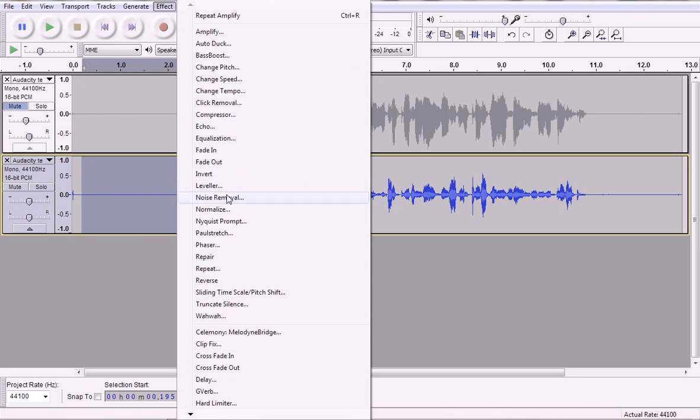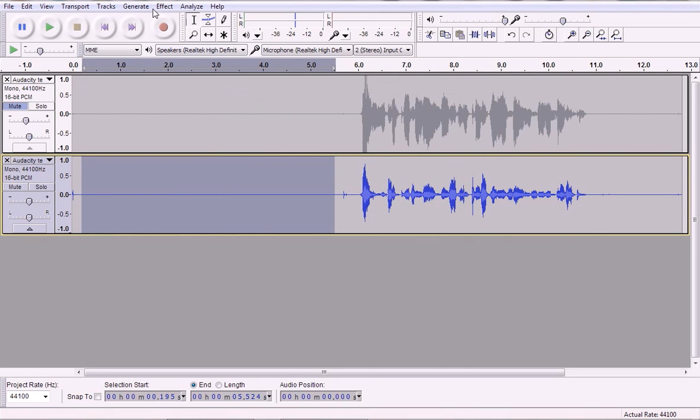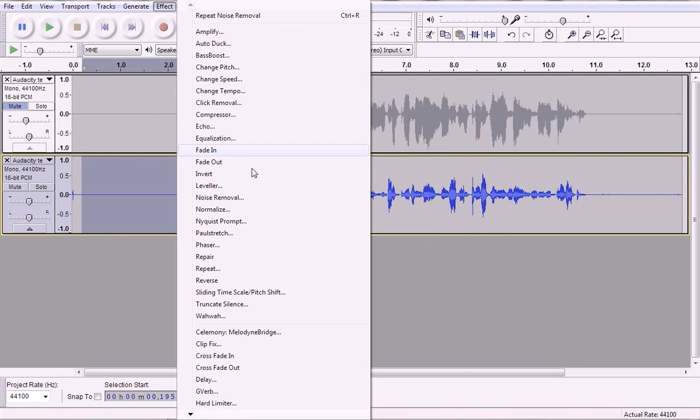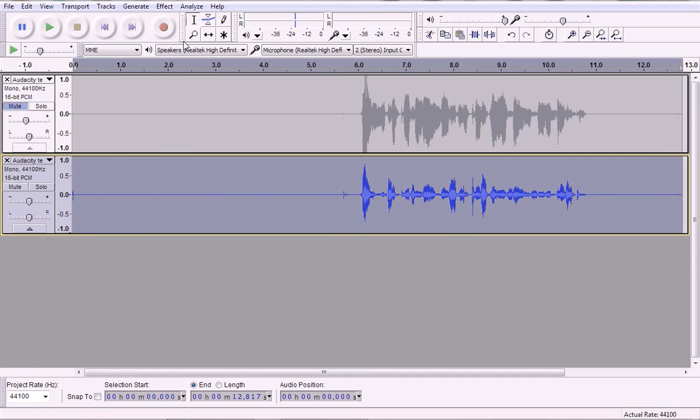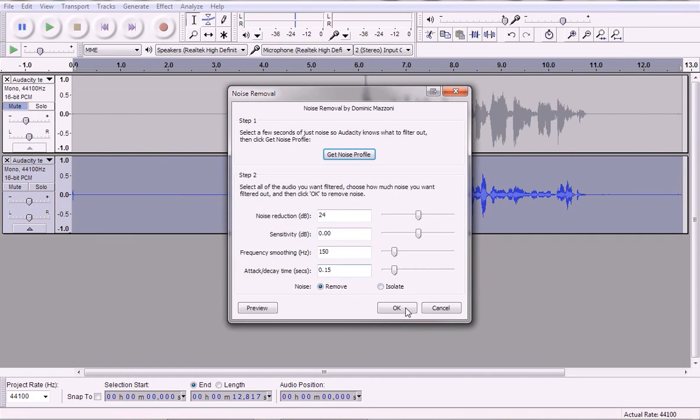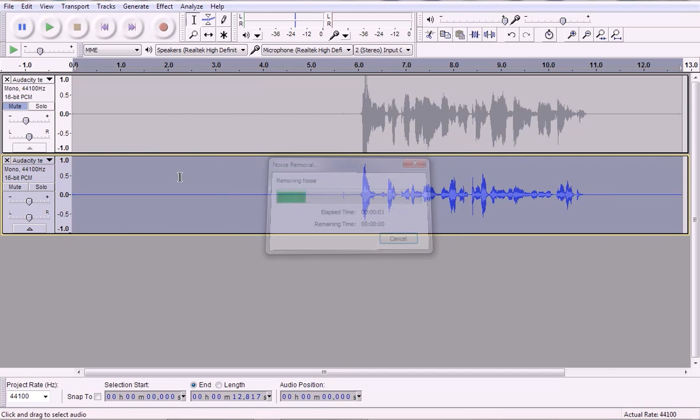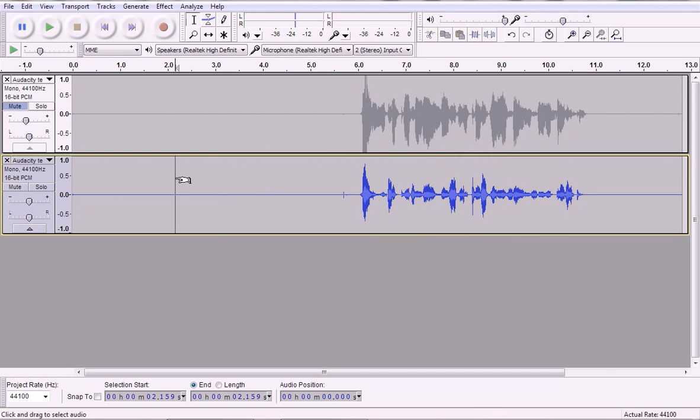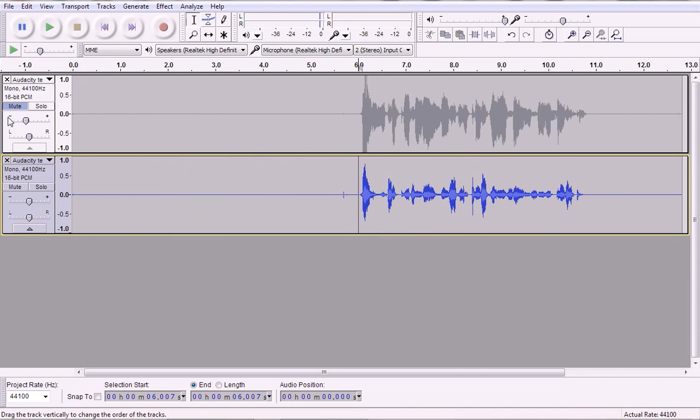So I'm going to go to Noise Removal, Get Noise Profile, Noise Removal. Oops. Select the whole clip. Effect, Noise Removal. Click OK. So now it should be fine. There you go.